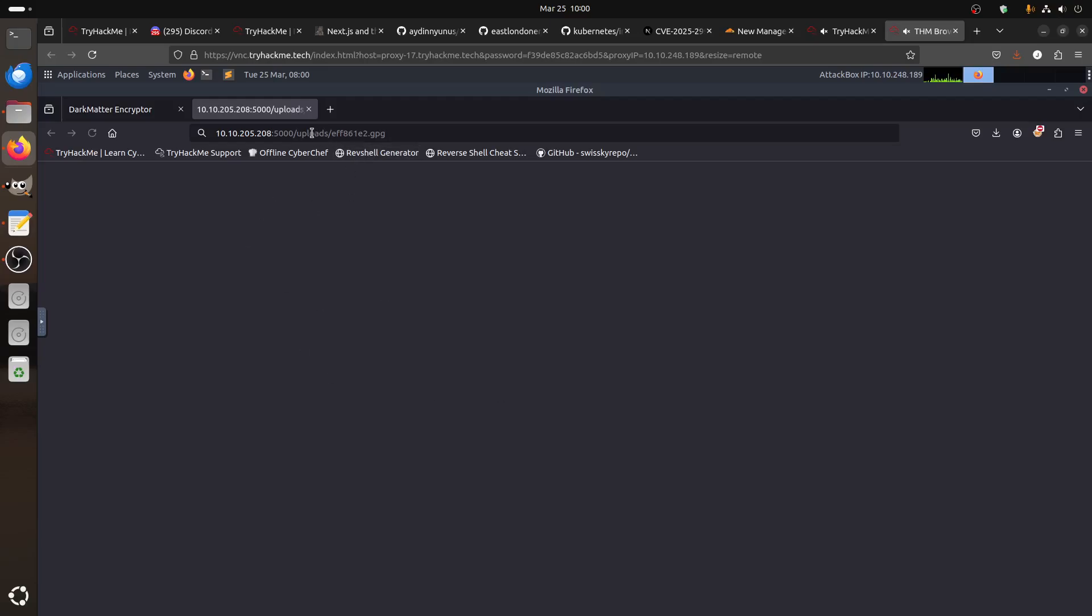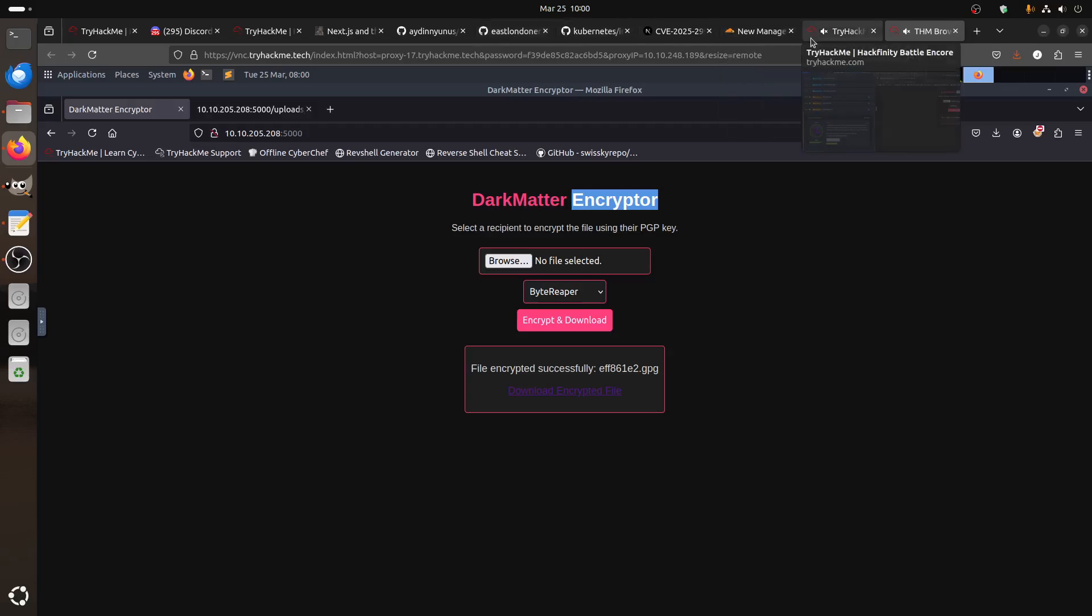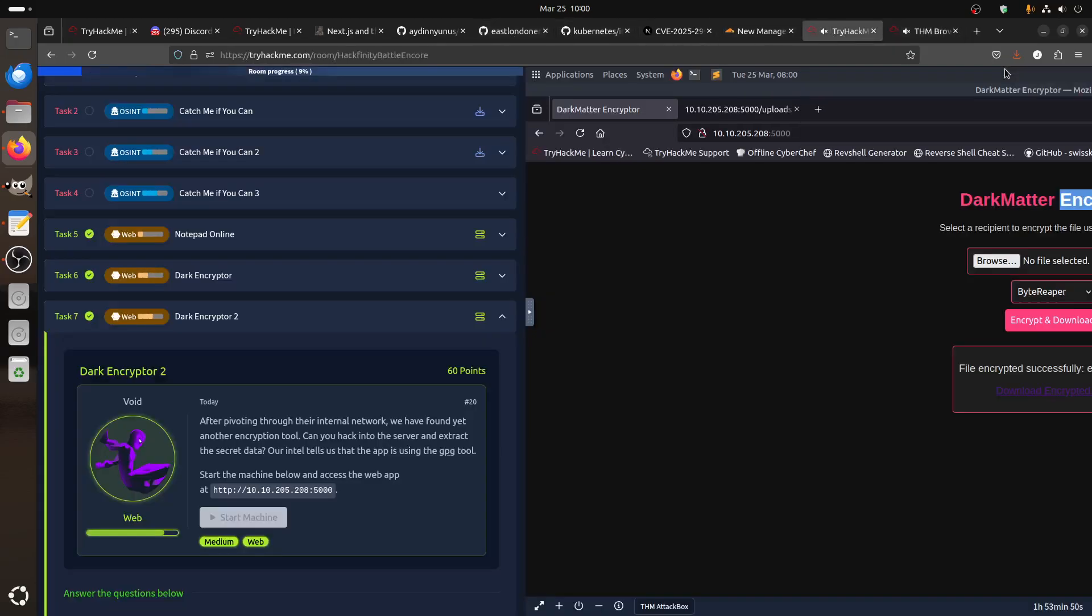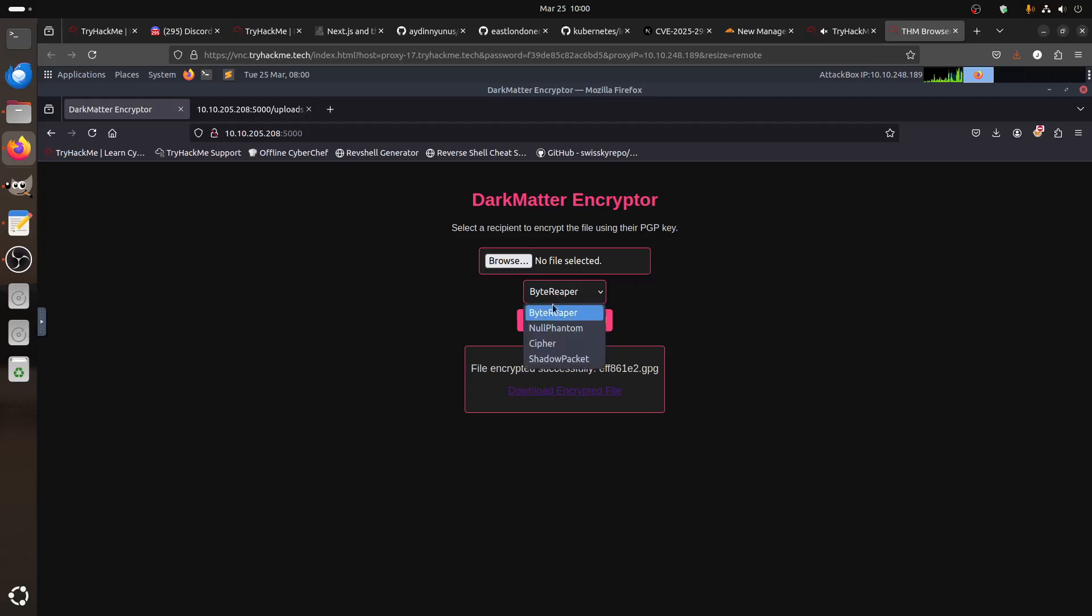So the idea is uploading shell to the upload folder doesn't work because we are not uploading anything. We need to do command injection. Command injection in the file itself is not possible, I don't think. The injection in encrypted number one was in the input part. It didn't work for this one, I think I didn't test it, I'm not sure.